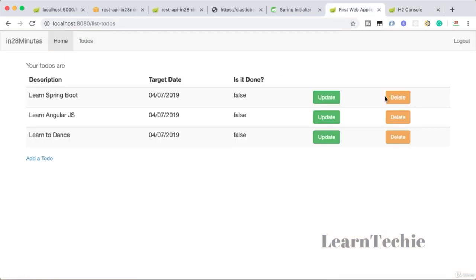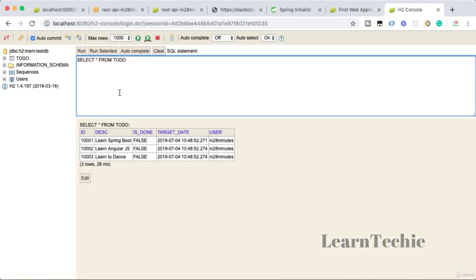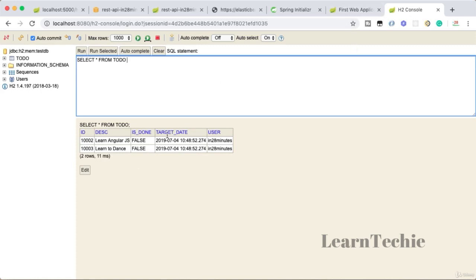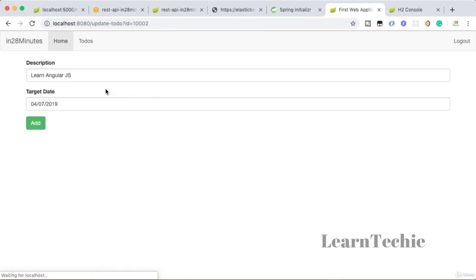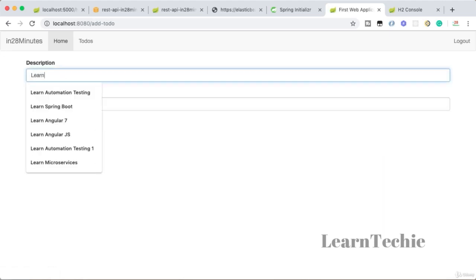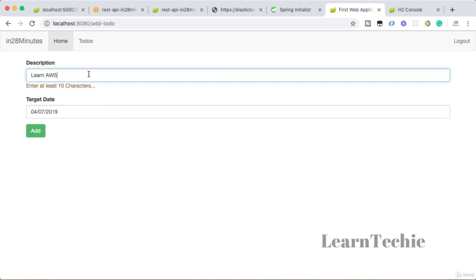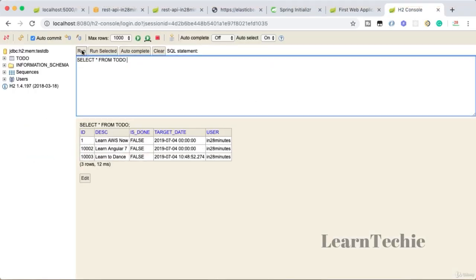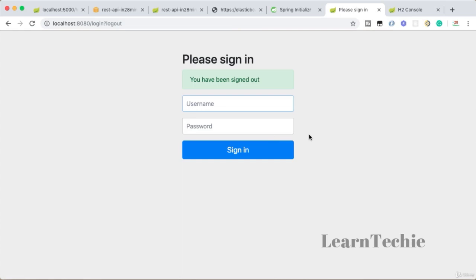Let's test the app — delete a todo and see the row deleted in the H2 console as well. I'll update one entry to 'Angular 7' and add a new todo: 'Learn AWS'. In the H2 console you can see 'Learn AWS' added and the updated entry reflected. The web application is working as expected — login, logout, and all that. Our task in the next steps is to deploy this to Elastic Beanstalk.